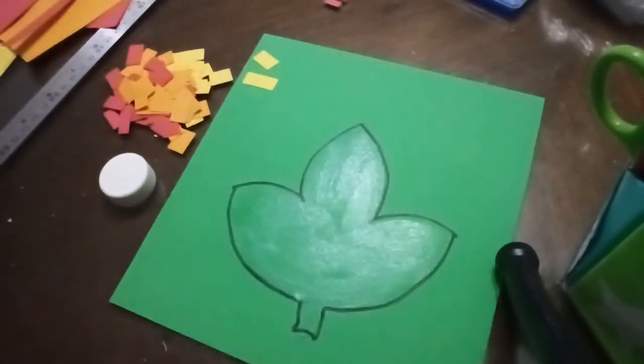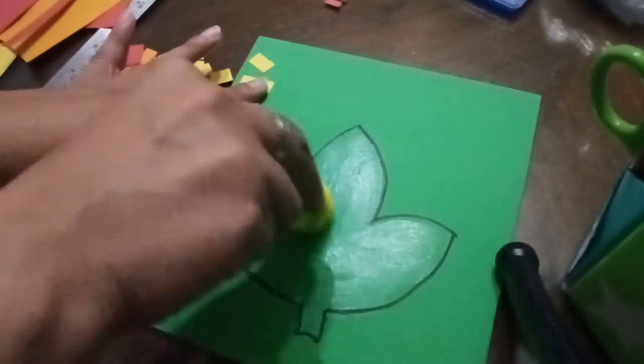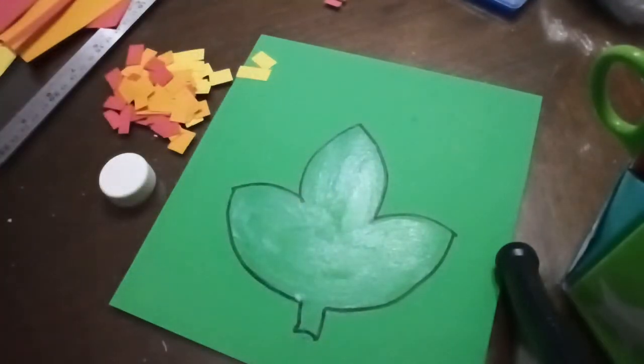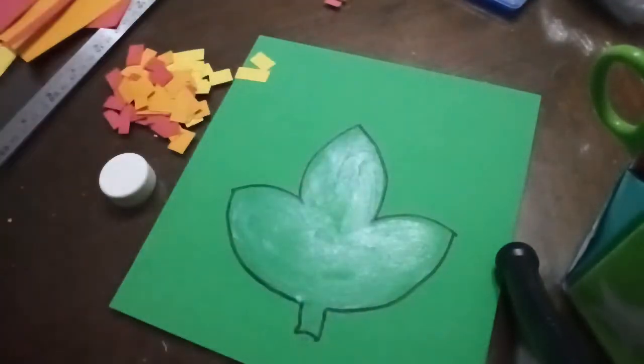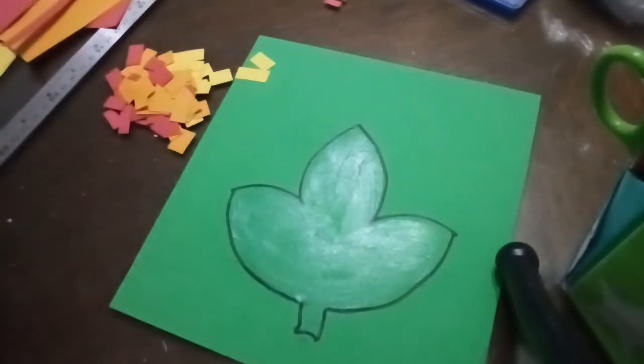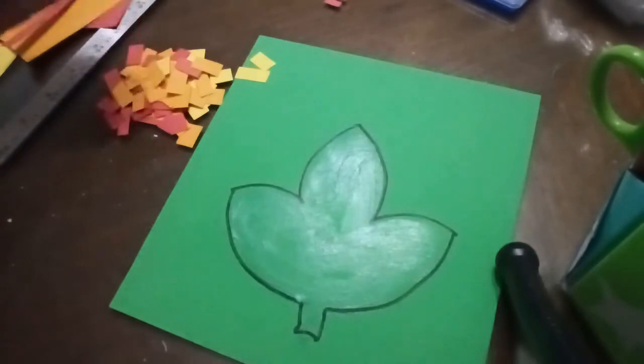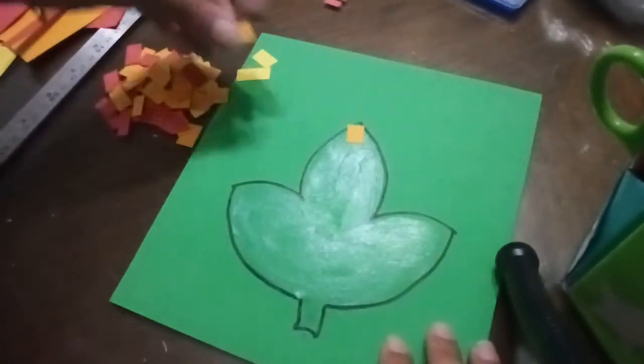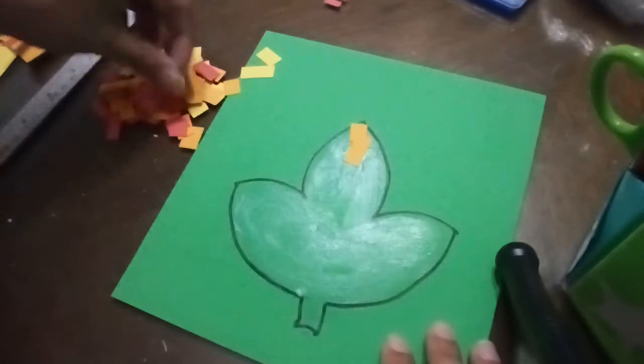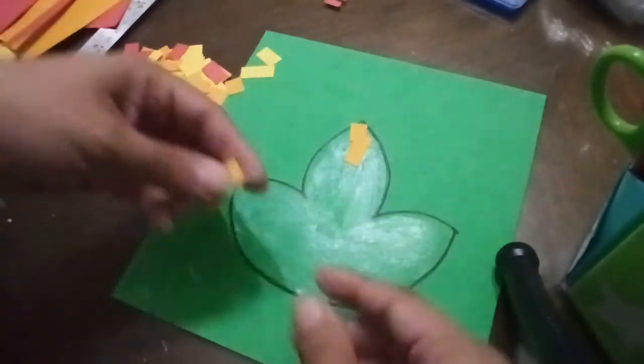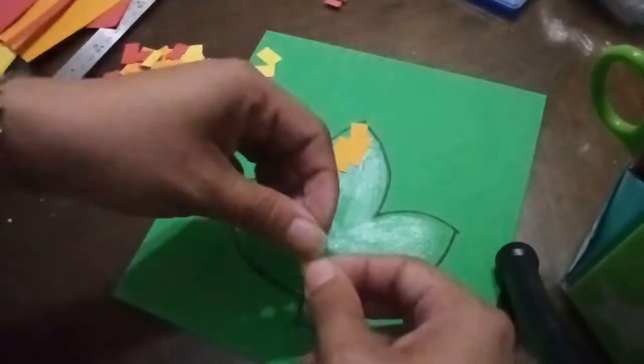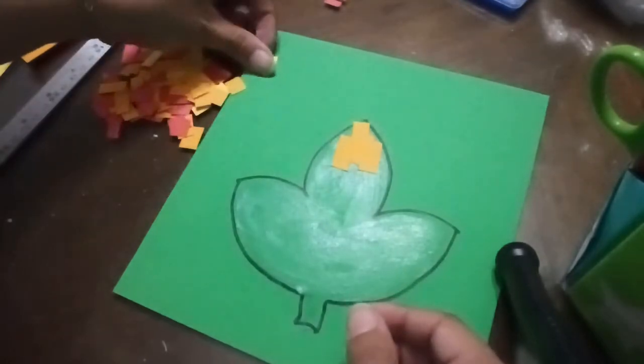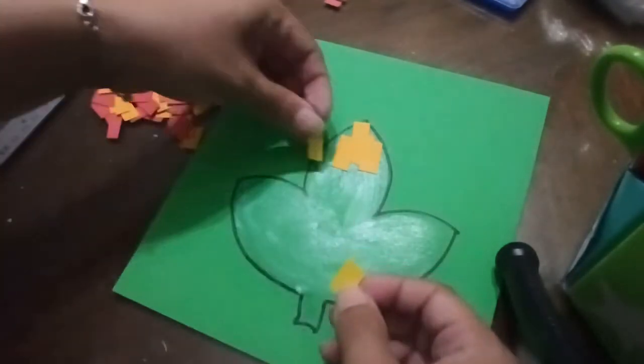They still need practicing for their hands, but the practice of cutting not now, not in this project. They need time to do that. We're still at the beginning of the year, so they're still weak.